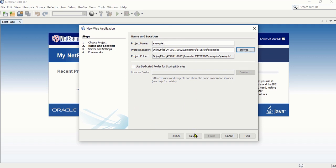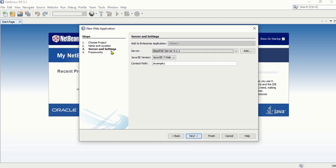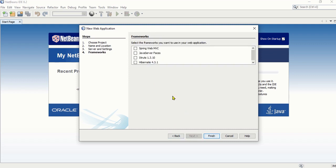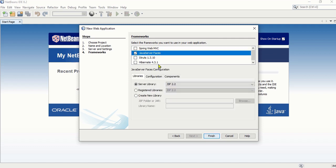Click the Next button for step three: Server and Settings. We will be using the GlassFish Server 4.1.1. If it is not installed, click the Add button to add it, then take the defaults. Click Next, and the last step is Frameworks. Since we are using Java Server Faces, check the Java Server Faces option and take the defaults, then click Finish.